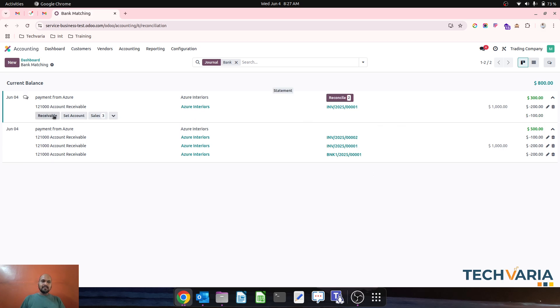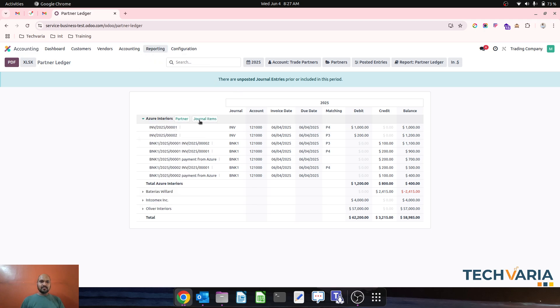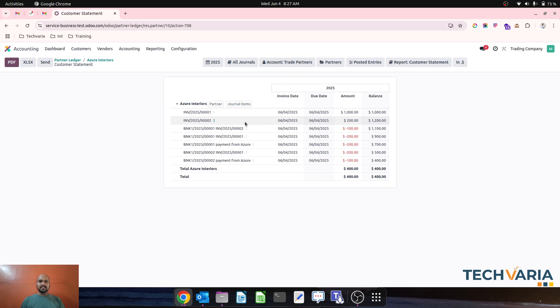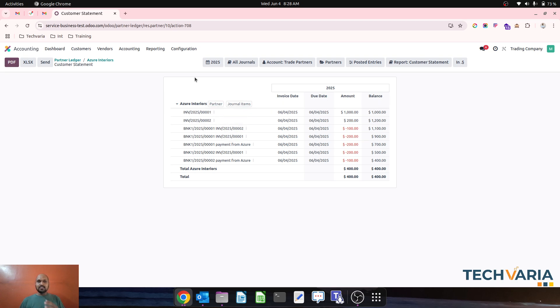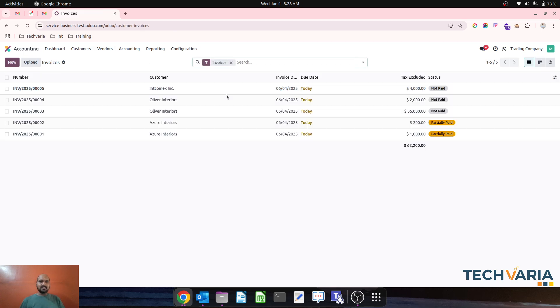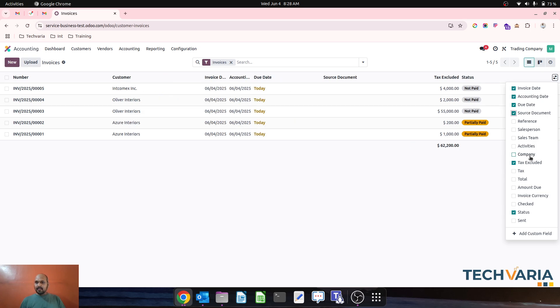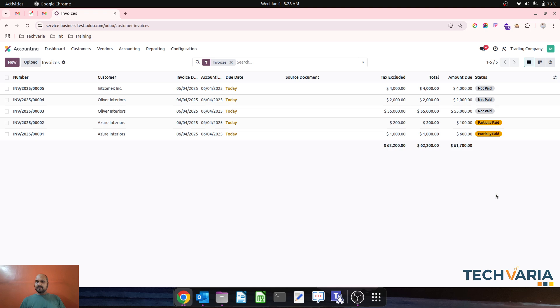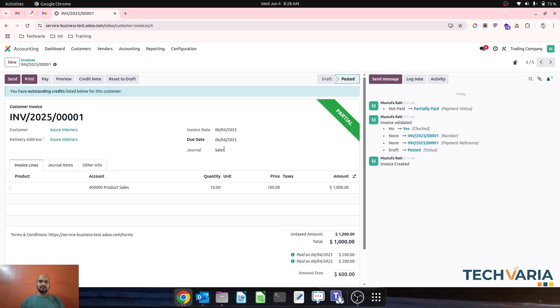If I look at my partner ledger now, you can see there are $200 plus $100, a total of $300 in credit. Let's see the customer statement. Some amounts are adjusted against invoices, some amounts are payments from Azure kept open. The total outstanding is $1,200, against this payment is $400, but those are partially reconciled. If I go to invoice statistics, you can see the amounts partially paid and due. Total invoices were $1,000 and $200, partially paid $600 and $100.